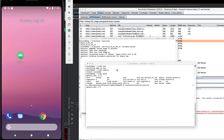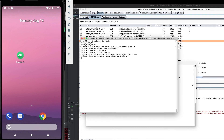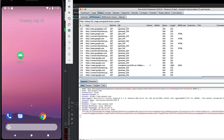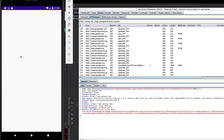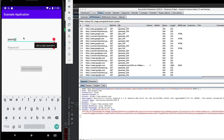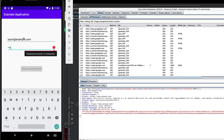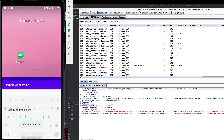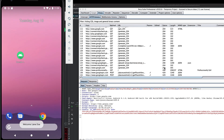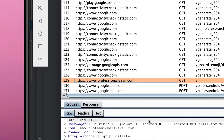Now we have that installed — let's test this out. Go back to Burp, open up the example application, put in a username and password, hit Sign In, and if everything worked I should now see my HTTPS request to professionallyevil.com — and there it is. That's how we get our AVD to talk to our proxy so we can do penetration testing of Android applications without requiring a physical device. Thank you very much for watching.